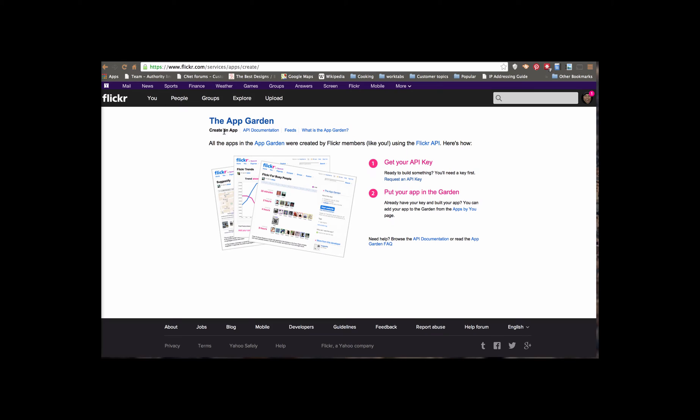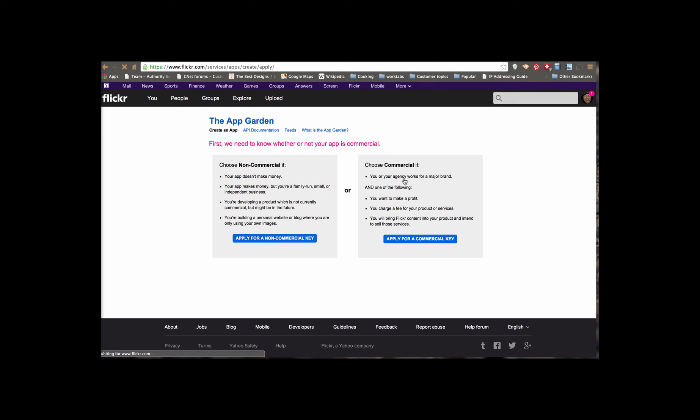And what we're going to do is request an API key. Now, if you're commercial, you want to choose that you're using commercial. And if you're non-commercial, you're going to want to select non-commercial. This all has to do with whether or not you're making profit. Please make sure to read these items here so that you fall within the licenses that are required by Flickr.